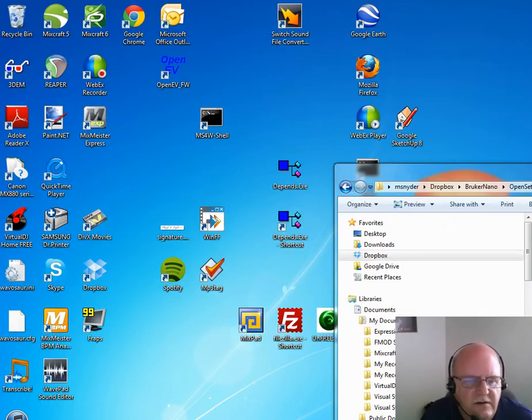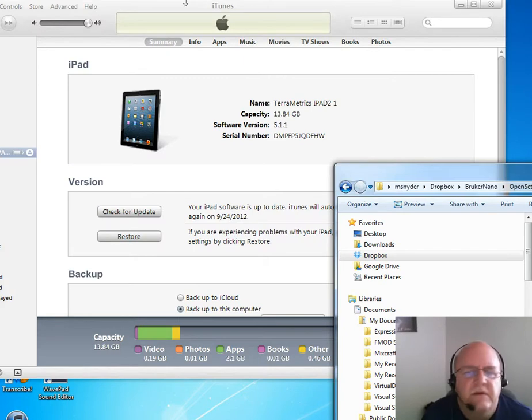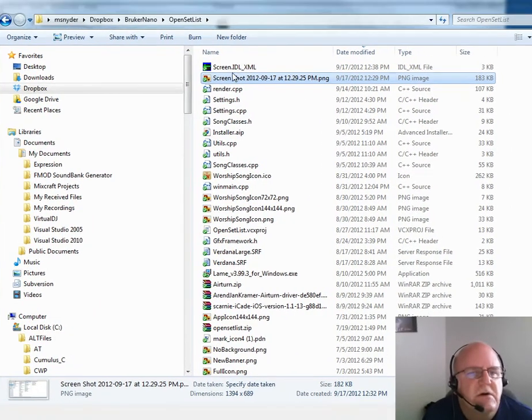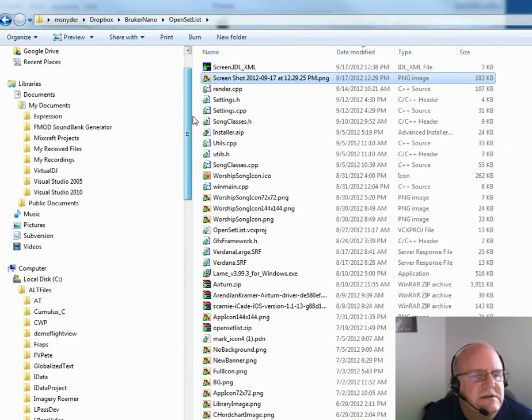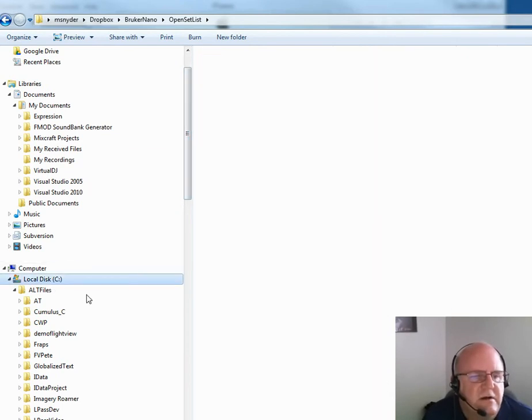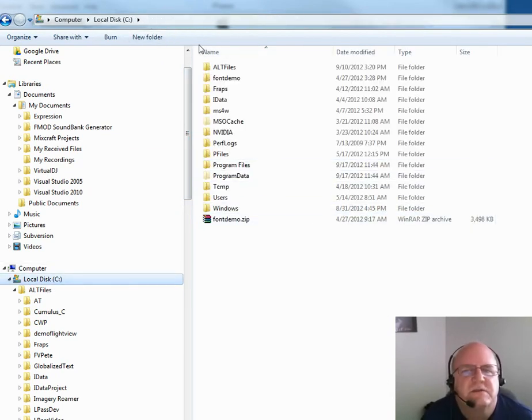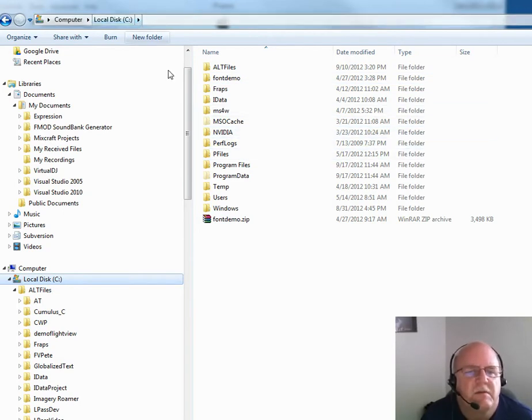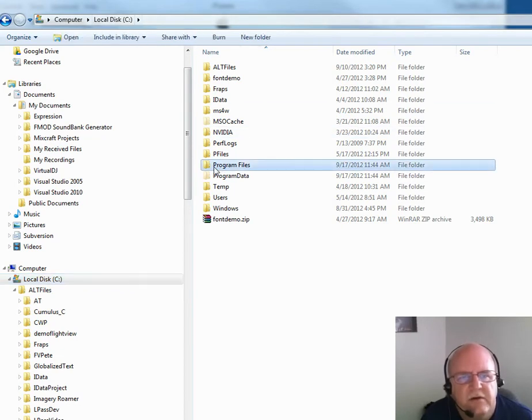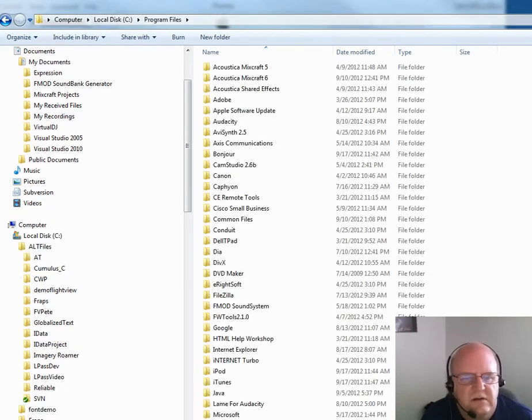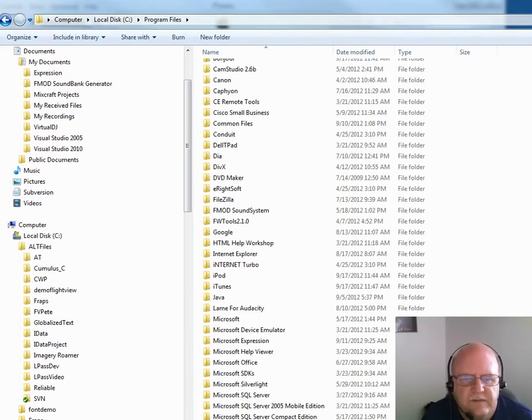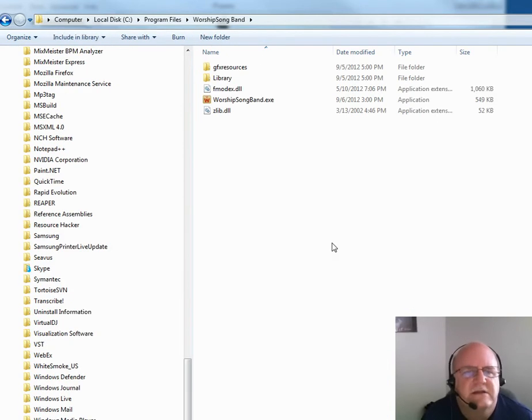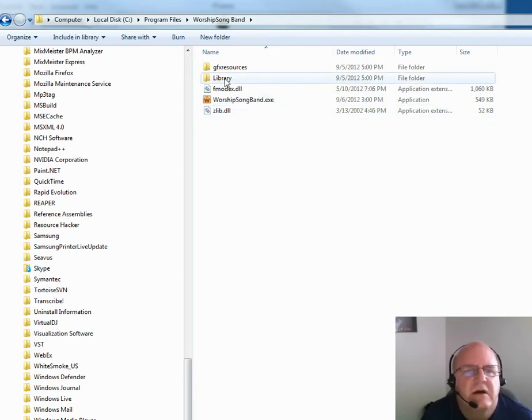On Windows, the way that we do this is as follows. We use Windows Explorer application in order to manage the library. When you installed Worship Song Band on Windows, you probably used the default, which was to put the application under C, Program Files, Worship Song Band. This is the install folder for the application.